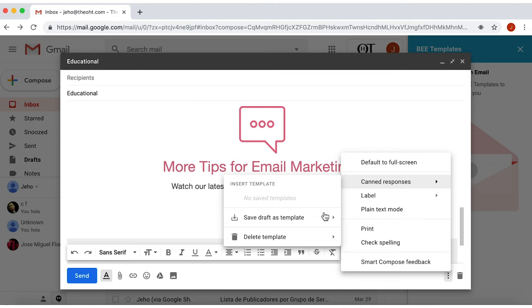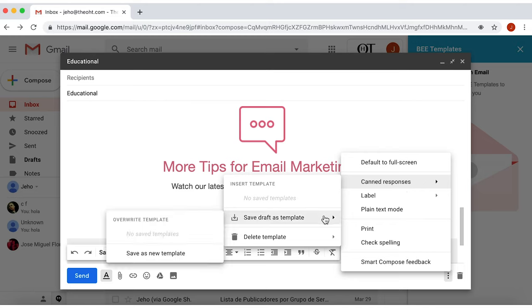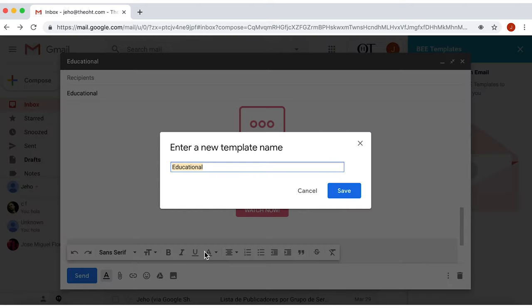Then on Save Draft as Template, and then Save as a New Template. Give a name to your response. In my case, it's email marketing.